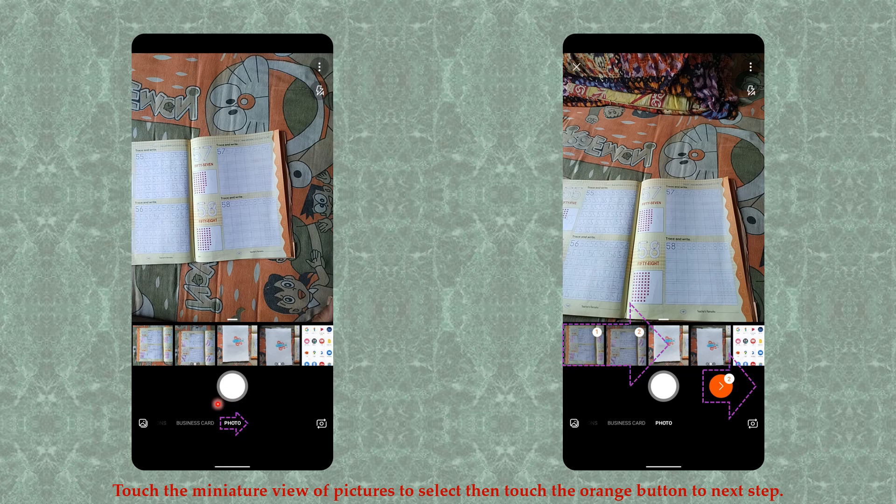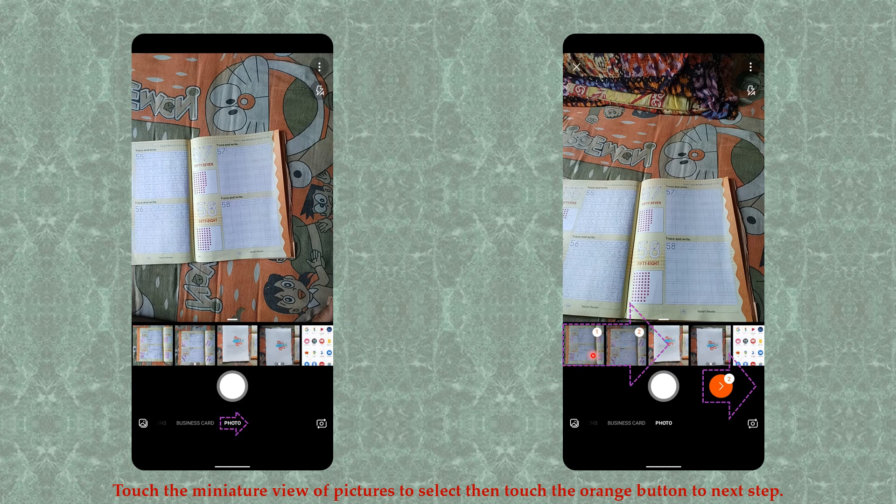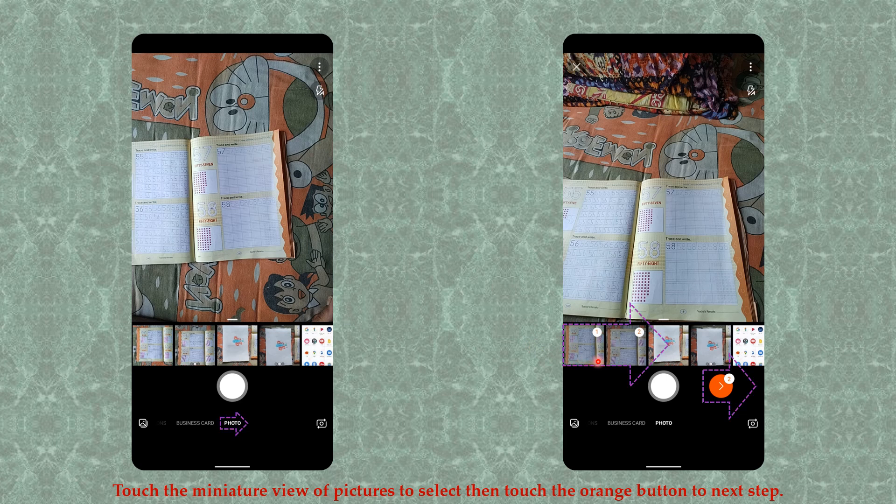After touching Photos, select the pictures which you have clicked earlier. When you touch the miniature view of those pictures, numbers appear - see here it is one, two. After you have selected the pictures with respect to your requirement, click on this orange button to go to the next step.